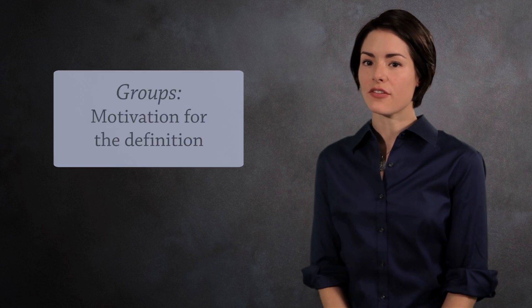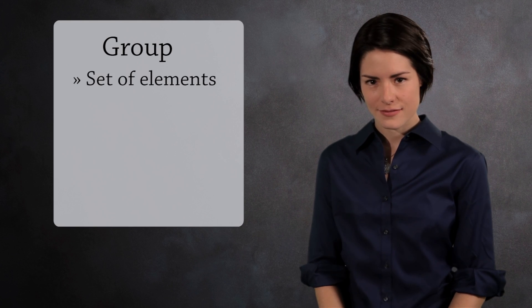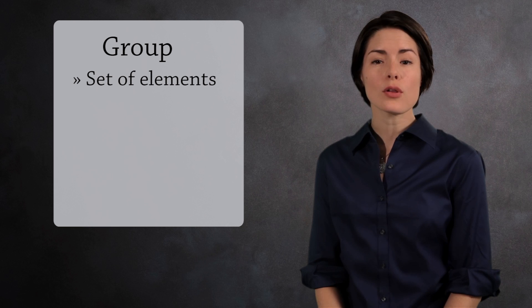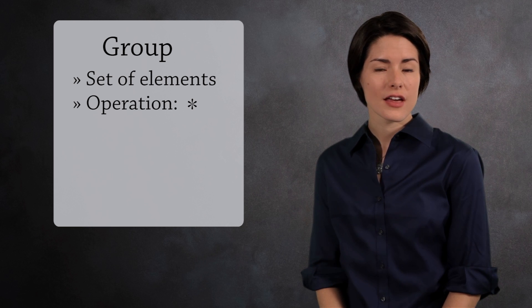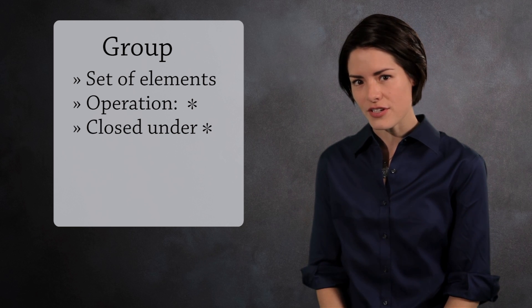Let's remind ourselves of the definition of a group. A group is a collection of elements. There is a single operation. The group is closed under this operation.